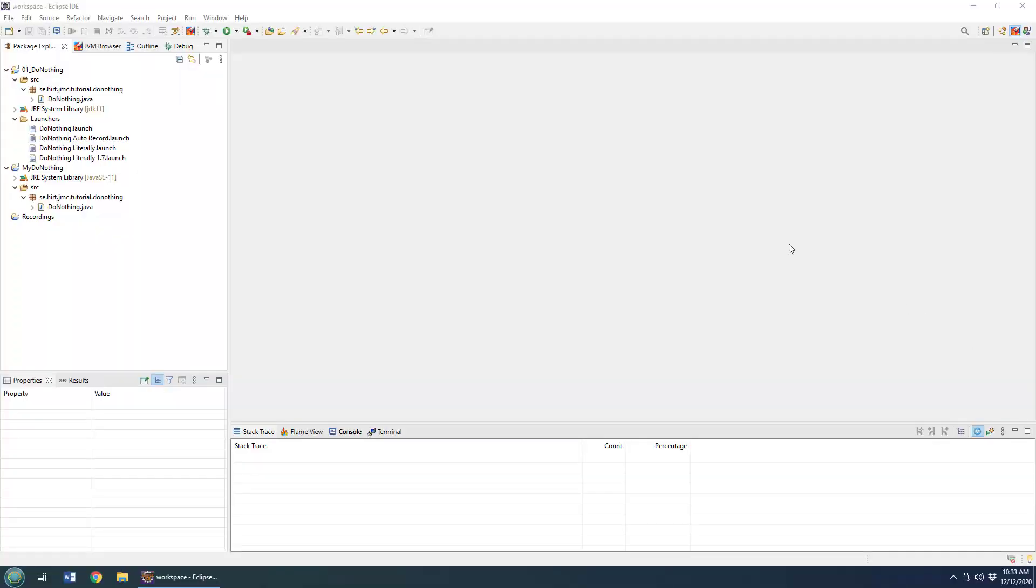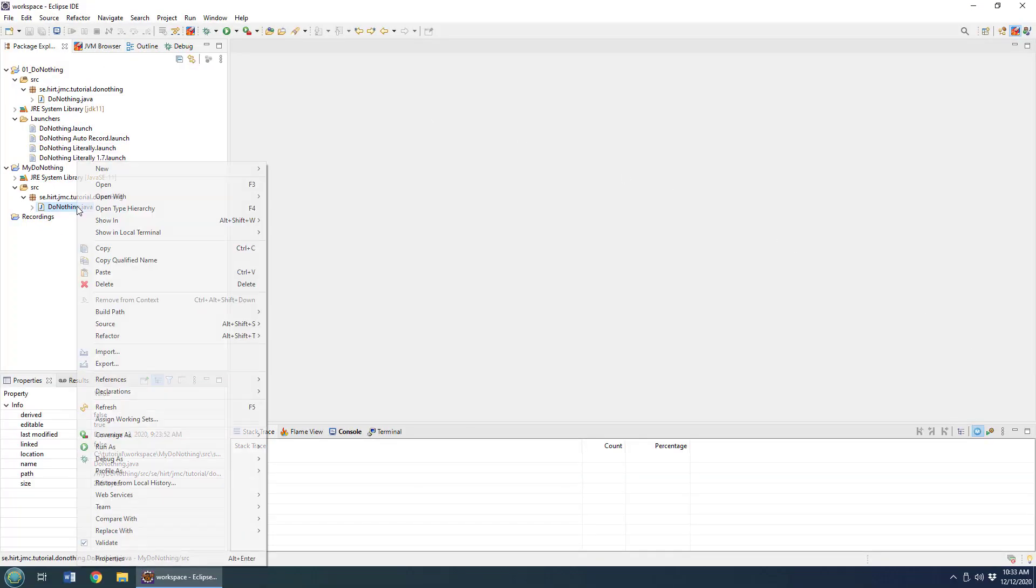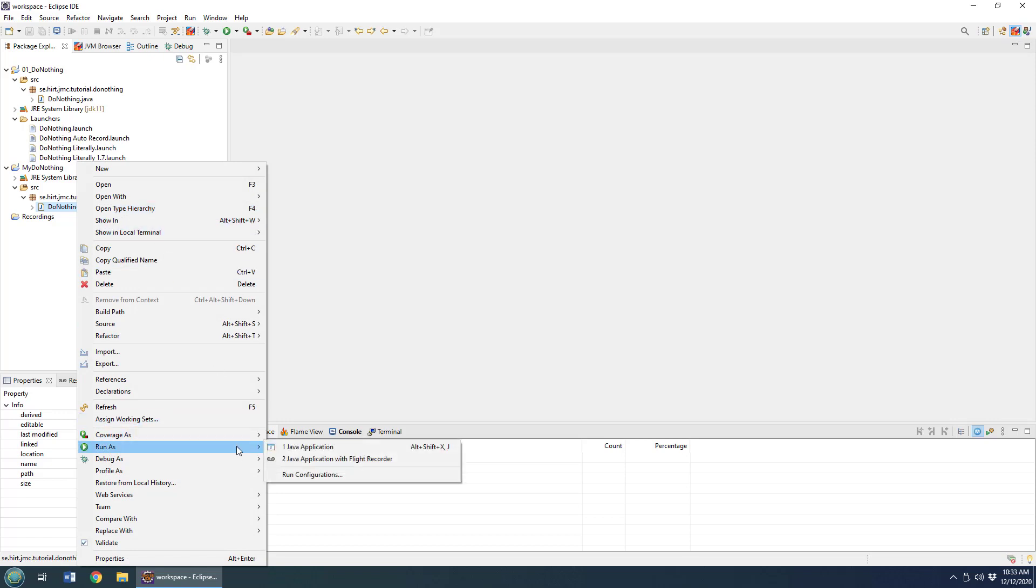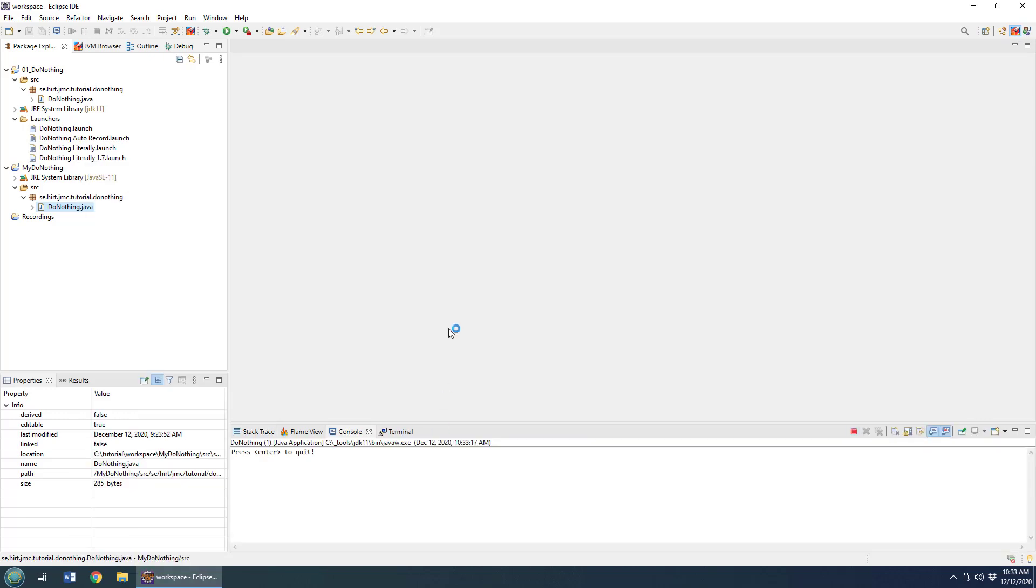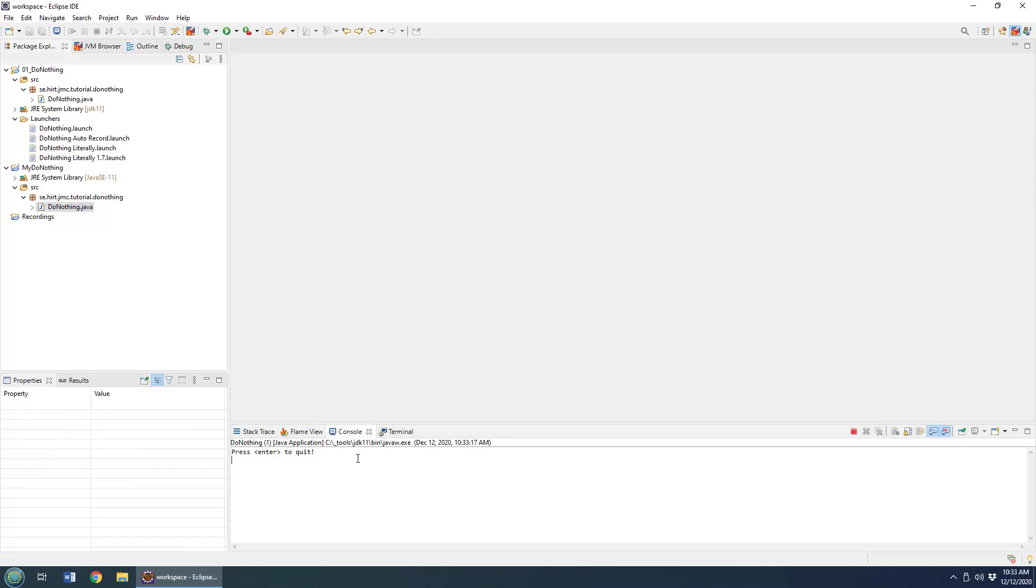The easiest way to start a Java Flight Recorder recording is to just run an application and then have Java Mission Control connect to it. I've got a little do-nothing program here based on Marcus Hertz Lab 1 exercise from his online course. It's very excellent. I recommend you take a look at it.